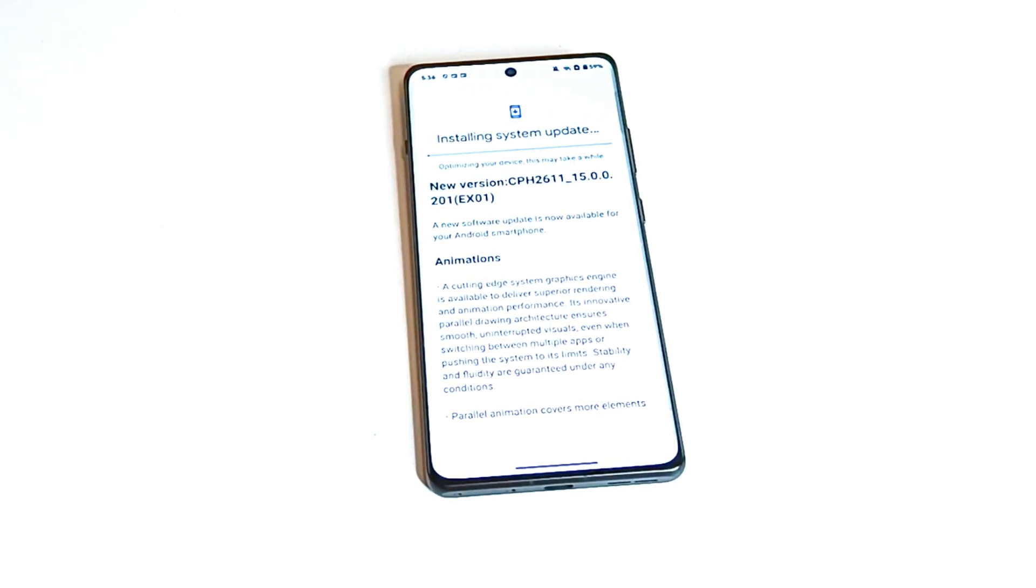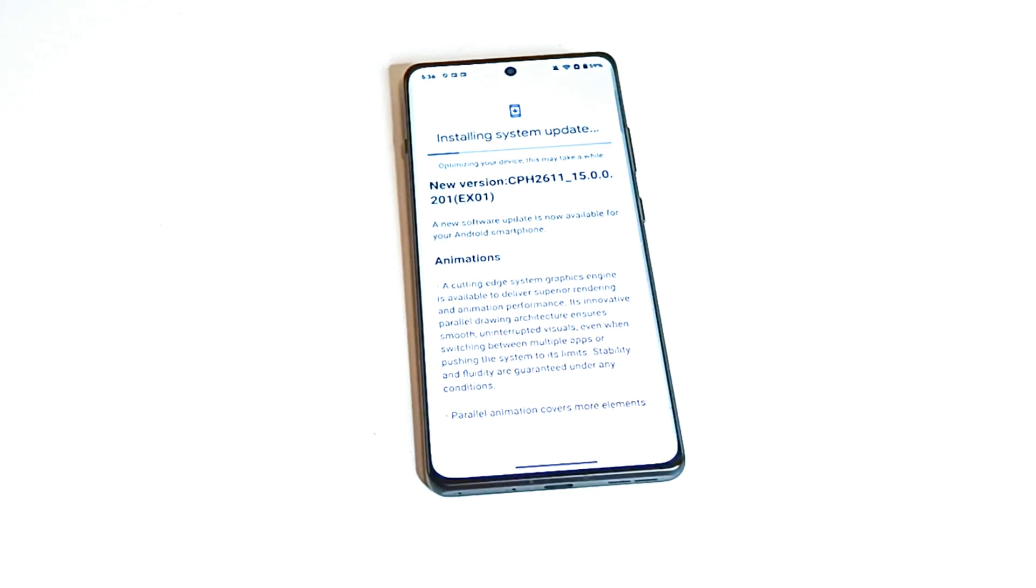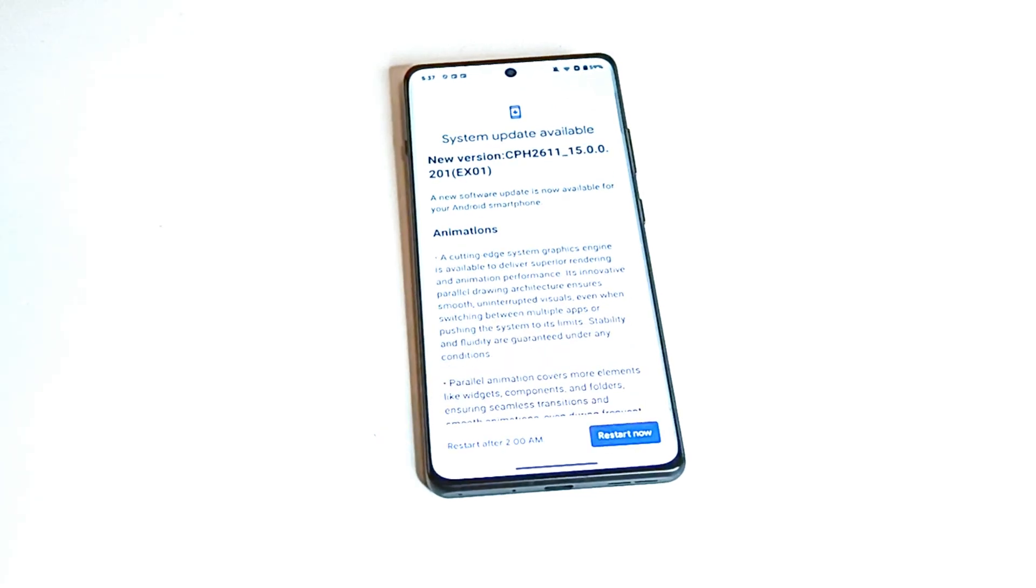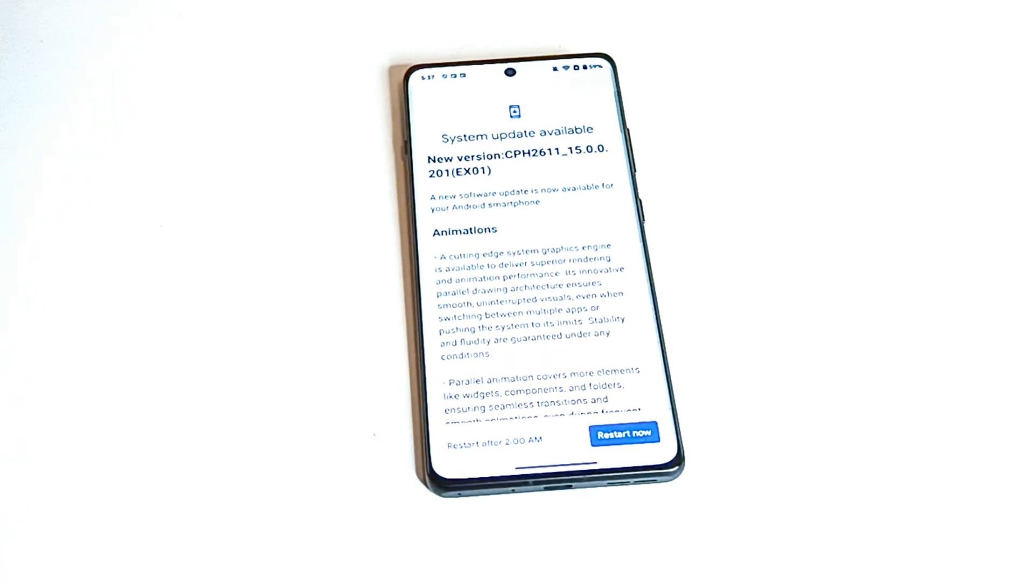Now downloading of the software package is completed and the optimization of the device is going on. So the optimization is completed as well and now we got two options.